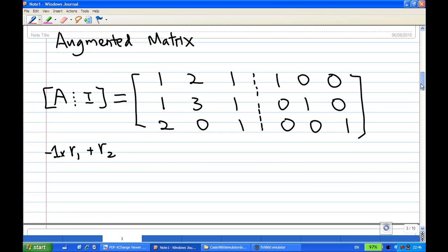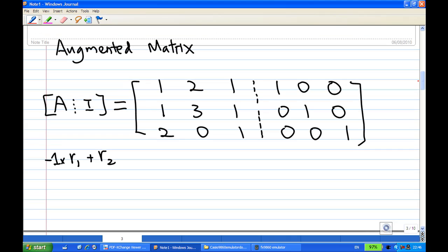So I write the augmented matrix — the left side is A: 1, 2, 1, 1, 3, 1, 2, 0, 1 — and the right side is the identity matrix: 1, 0, 0, 0, 1, 0, 0, 0, 1.